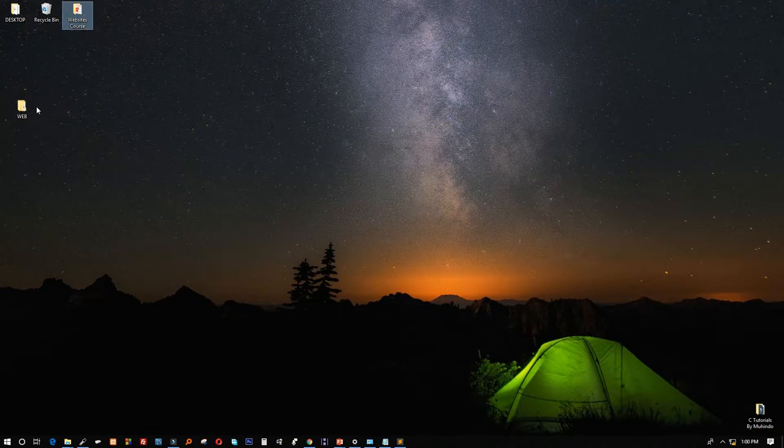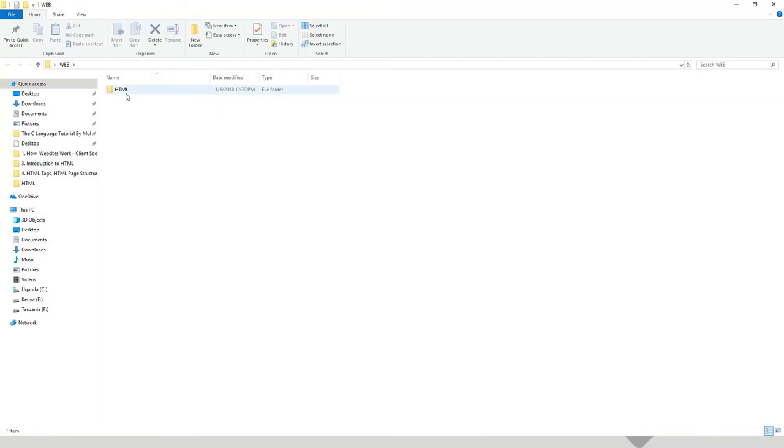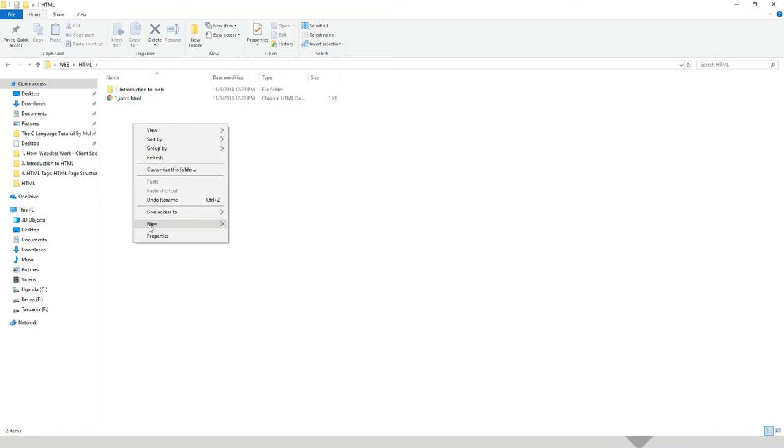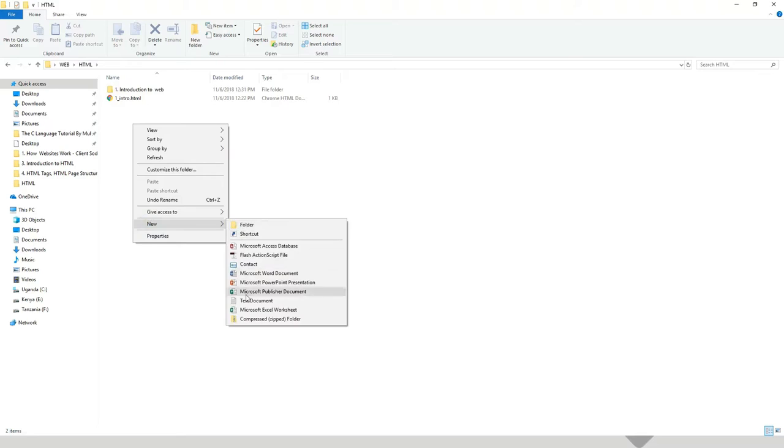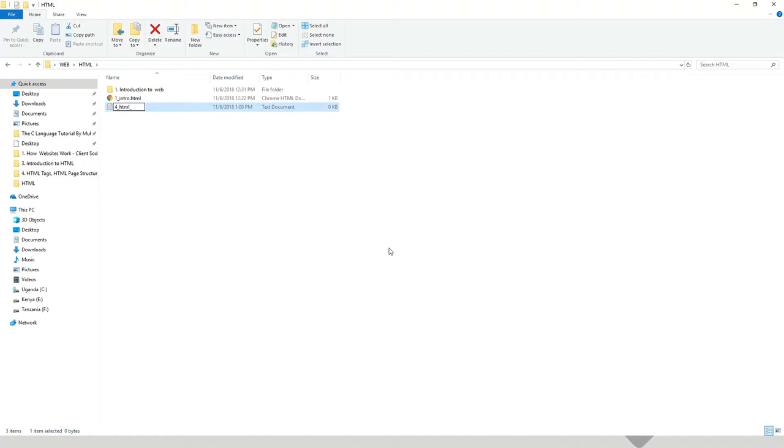Okay, I'll come back here to my folder of web and open this. We shall make it according to the video. I'll say four underscore HTML element.